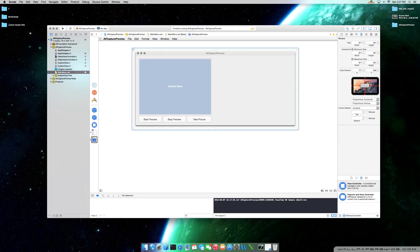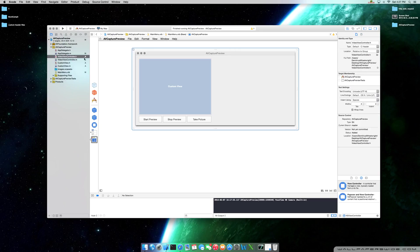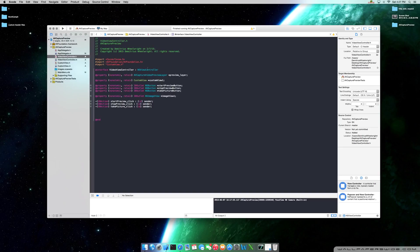Alright, welcome back to my tutorial. This is lesson two of using the AV Foundation Framework to interact with your camera device, to show you a preview of what your camera is seeing. In the next lesson, I will show you how to capture an image from that preview and display it here. As you can see, we already have our GUI set up with our custom view, three buttons, our NS image view, our classes, our objects, our outlets, and our action methods.